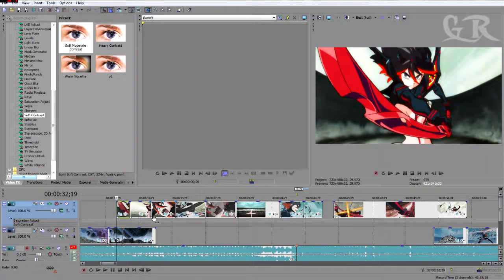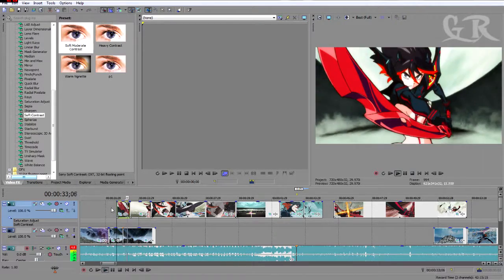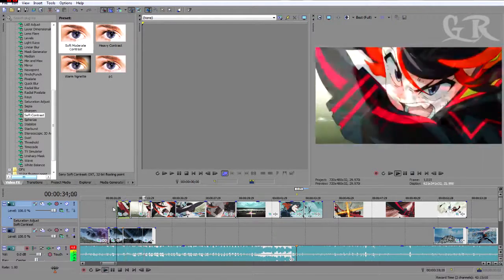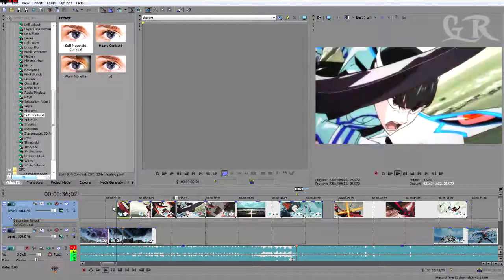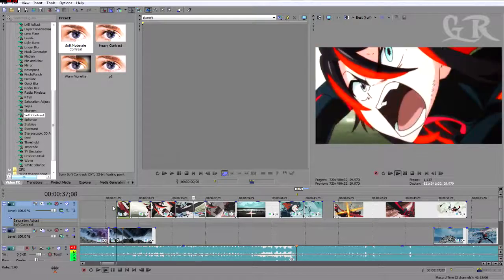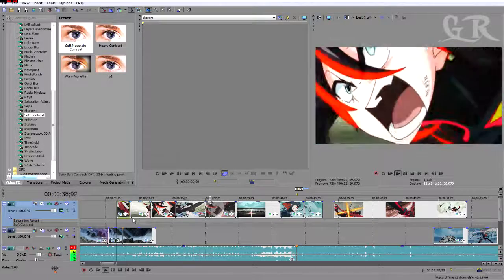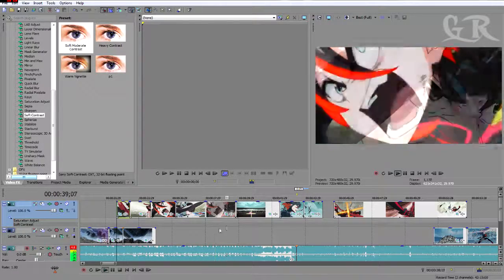So let's see the first preview. This is the color arrangement I'm going to go for this effect.